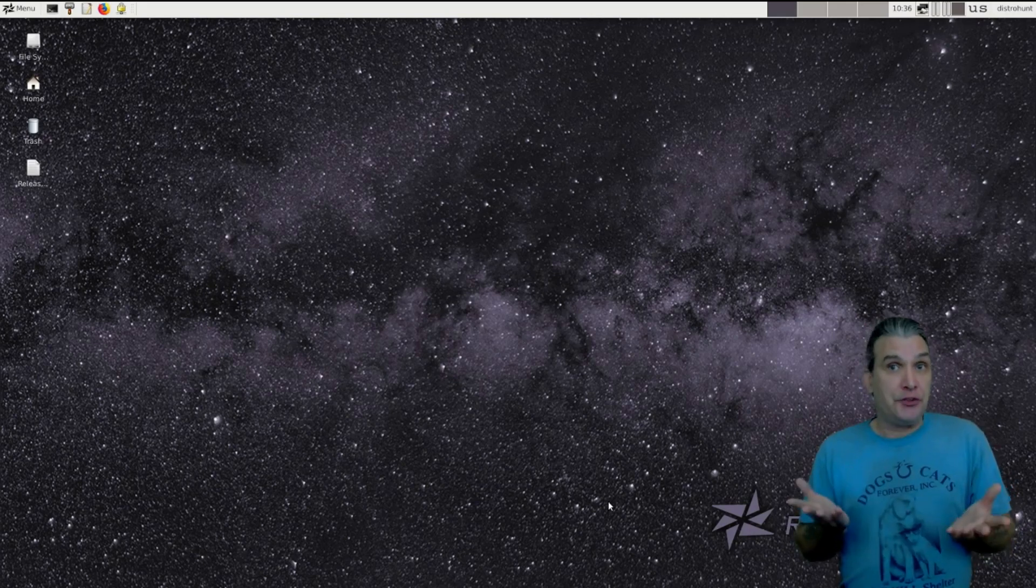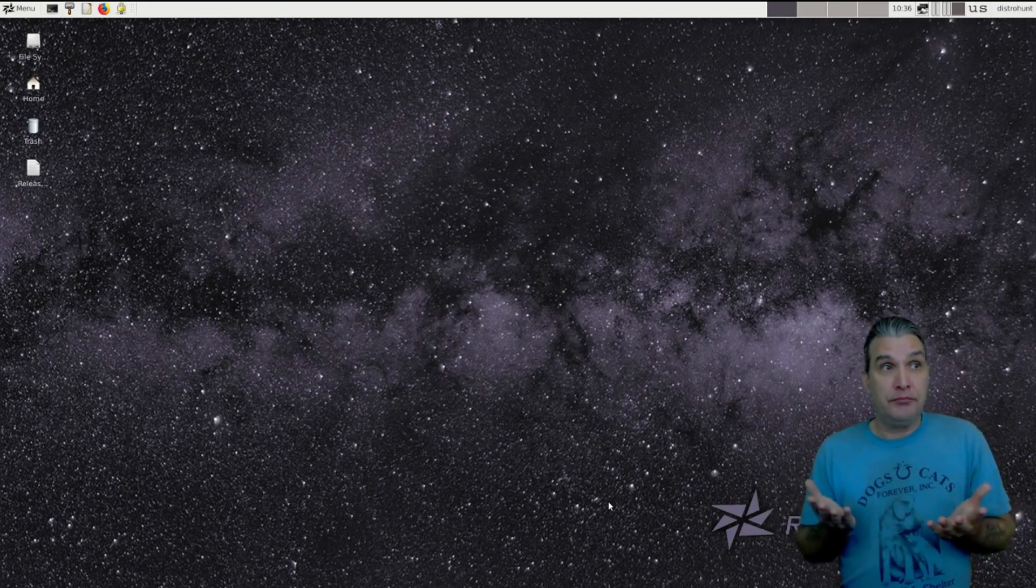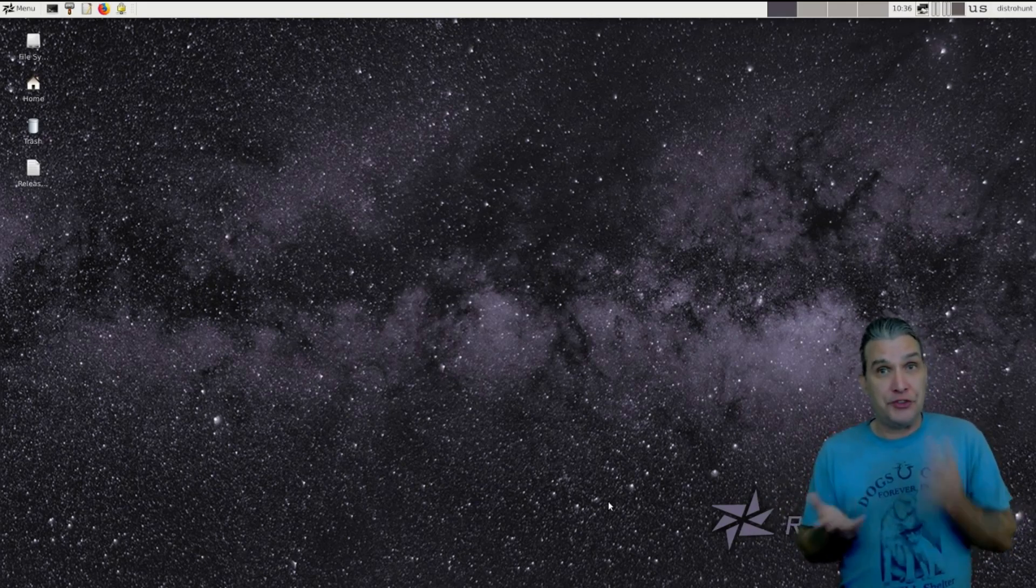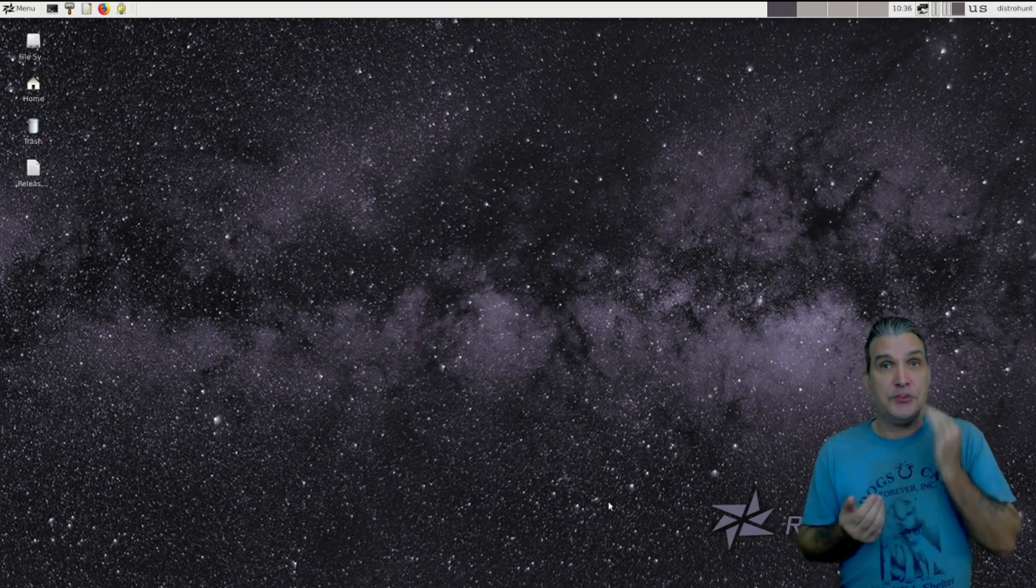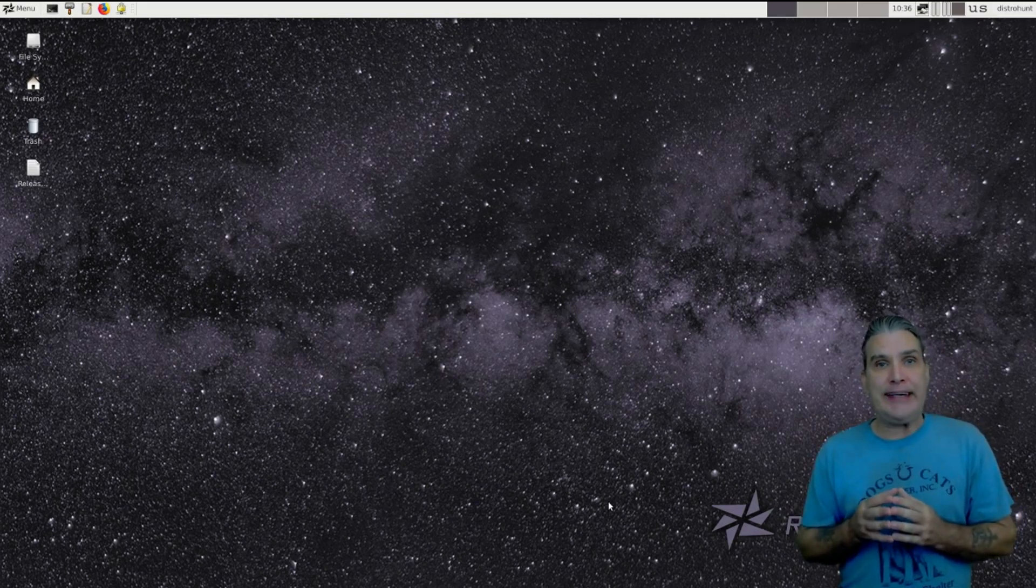Devuan is, of course, Debian essentially without systemd. Instead, you have System V init.